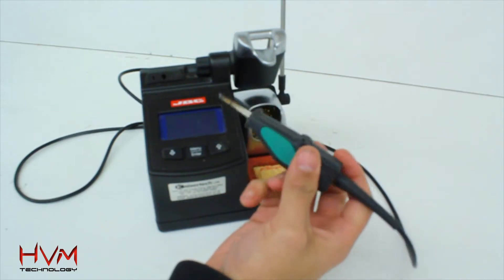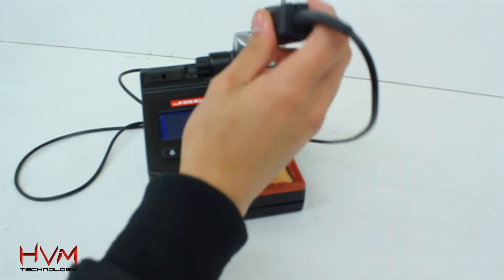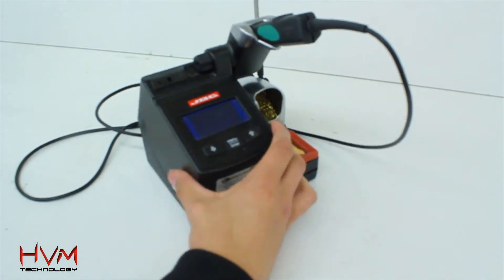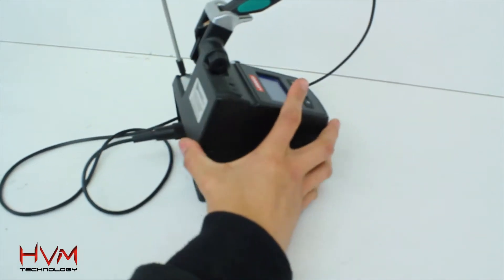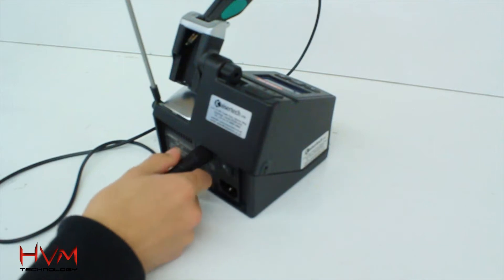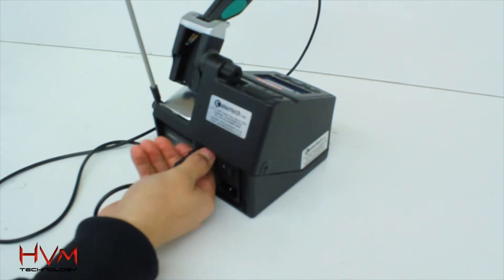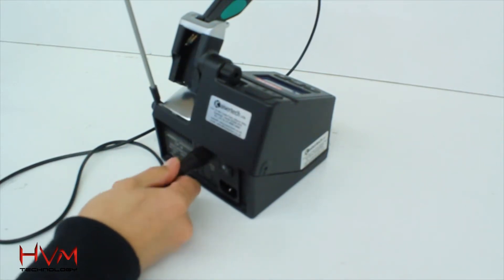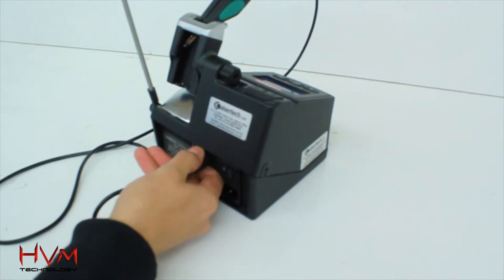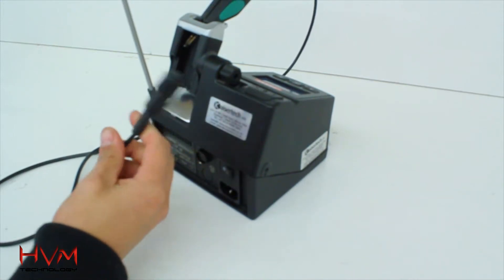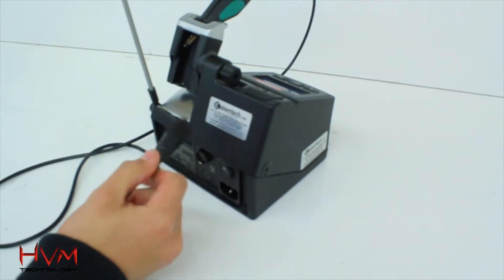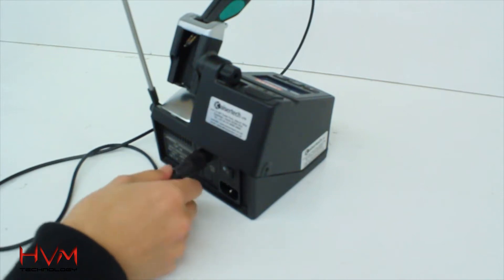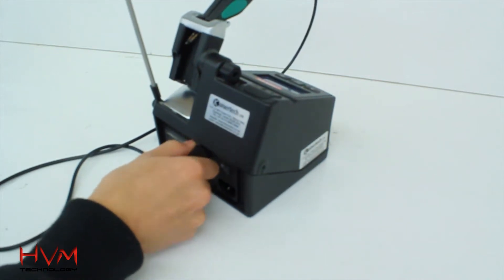The station is only set up to use the tweezers, so unfortunately I can't actually switch the handpiece out to a different one. It's got a different connector to the actual normal handpieces and it's also a different wattage, so I can't actually use it for the standard irons.